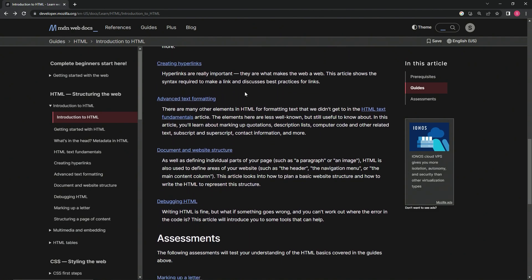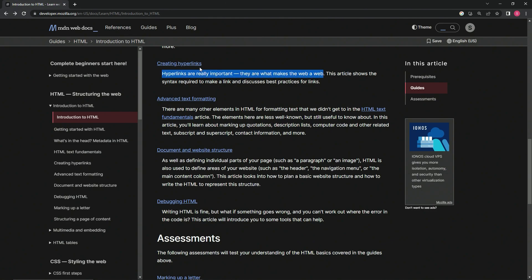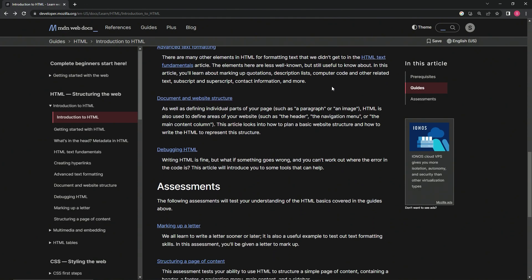Creating hyperlinks: Hyperlinks are really important - they are what makes the web the web. This is not the first time I've read this on video. This article shows the syntax required to make a link and discusses best practices for links.